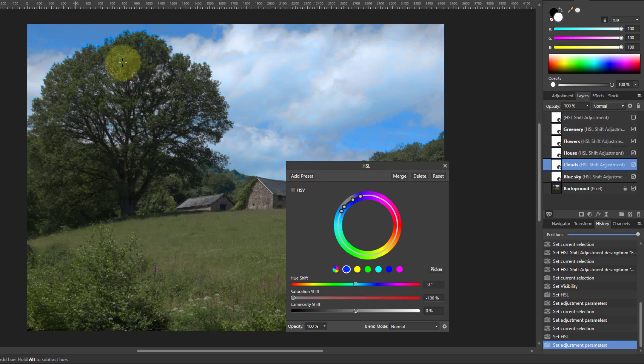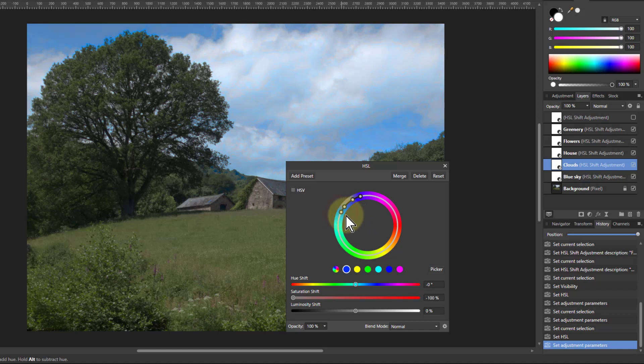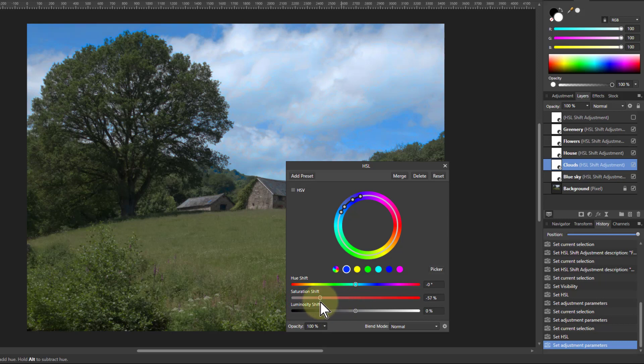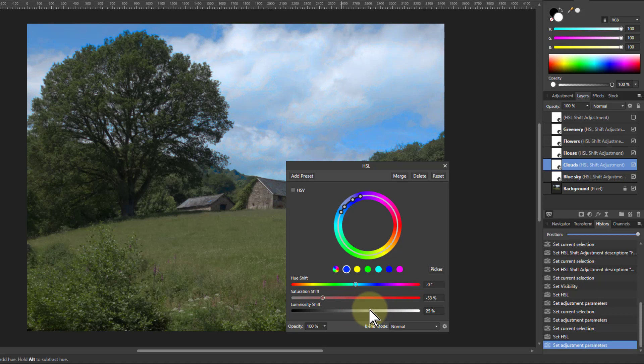There's the blue sky and here. So now I've got pretty much where the clouds are in here. So I can take that saturation down a bit on the clouds. Maybe turn the luminosity up a bit. Just add a little bit of brightness around there. There we go.